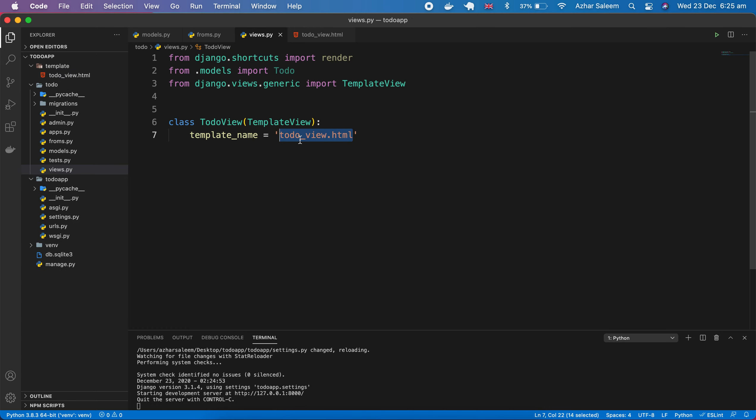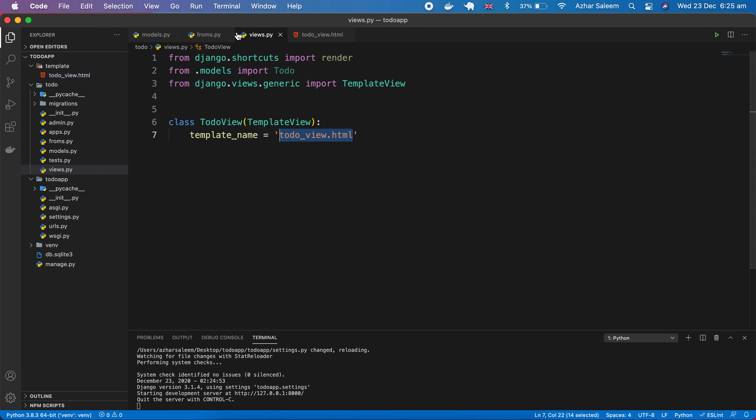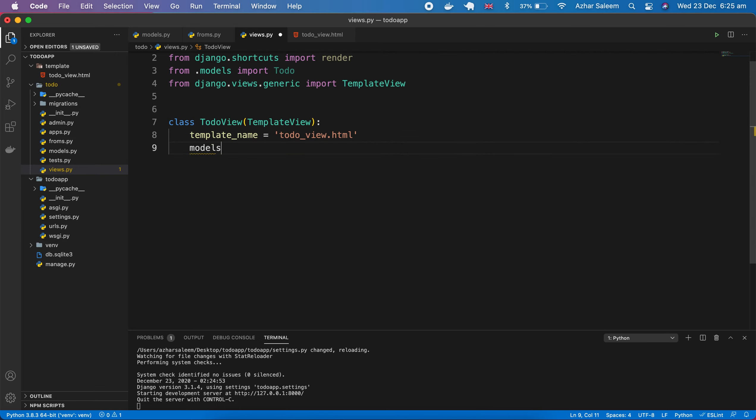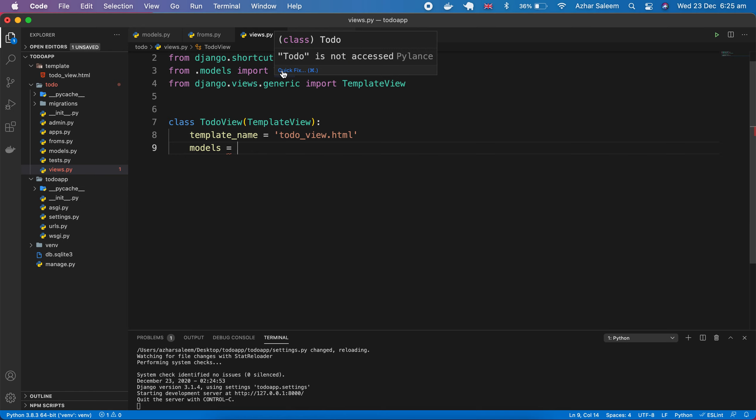Here in the HTML, I'll just pass an h1 tag. Now I'm going to access here by using this. When I type here todo_view.html, this file Django will automatically access because we passed in our settings the folder or path of our templates.